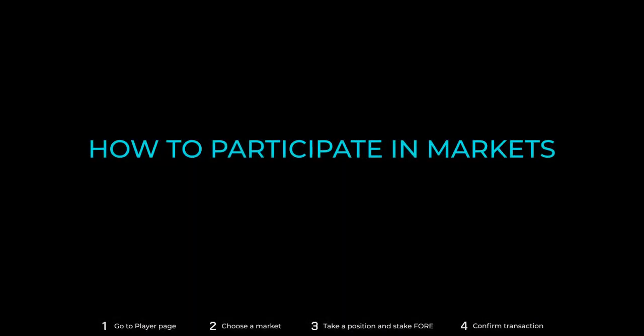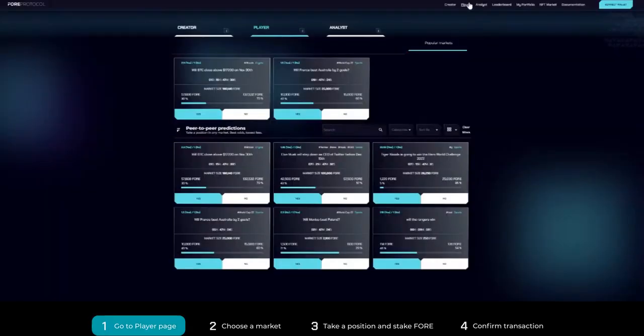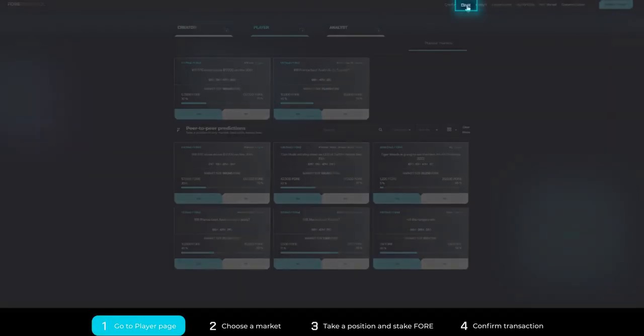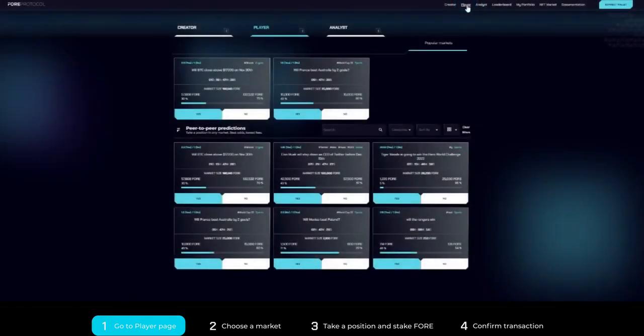How to participate in markets. Step 1: Click player found on the top left corner of the screen.